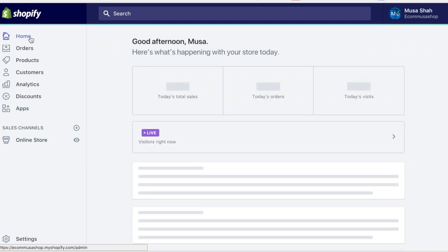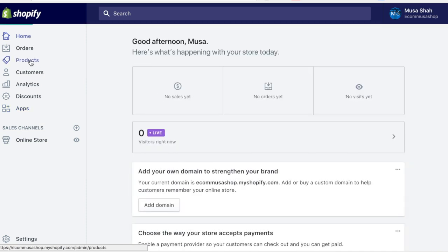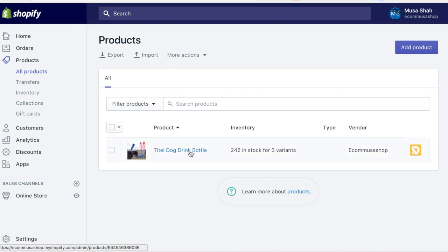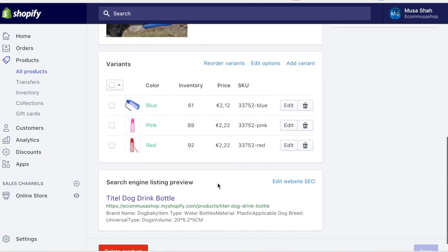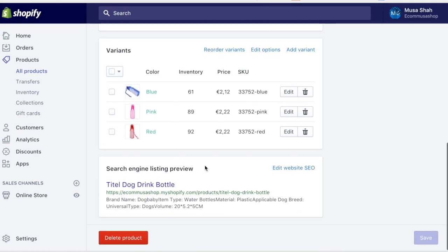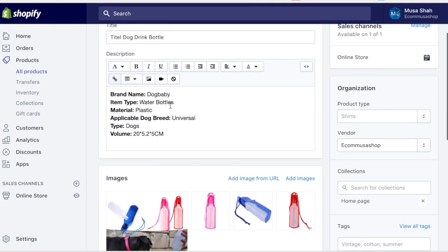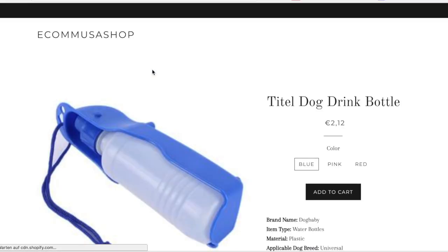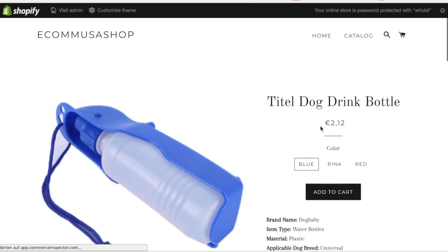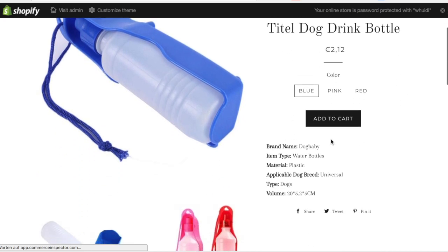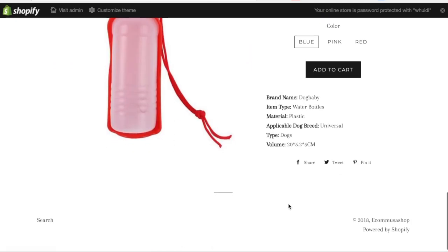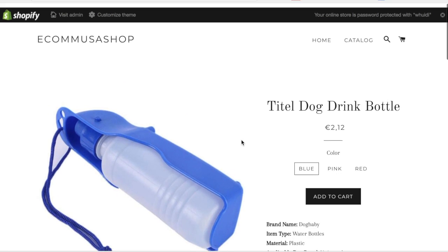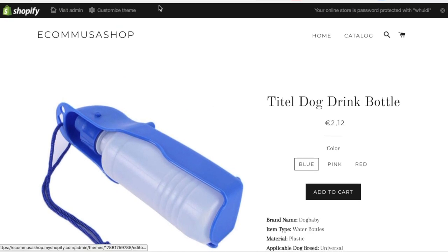Now go over to Products and here you have your products. You can simply click on one and see how it looks to modify your product page. You can even view it in your store. Here's the title, the price — which we should have changed — and the pictures over here.